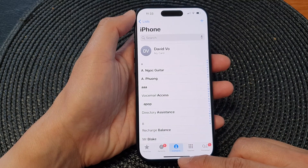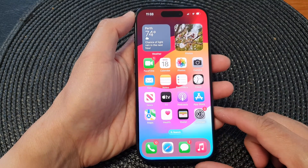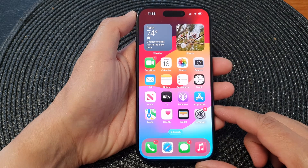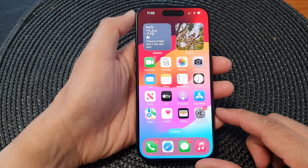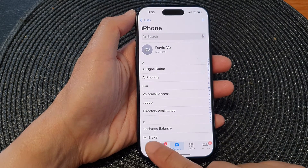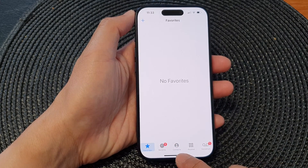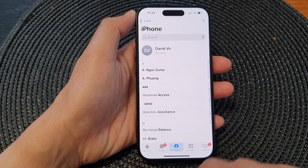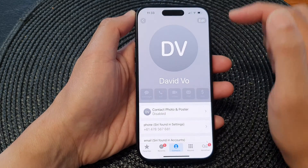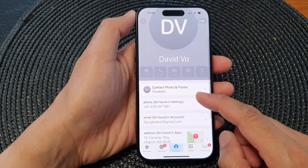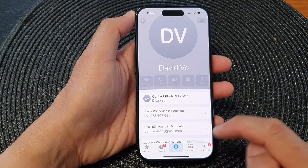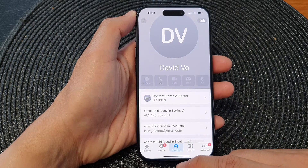First, let's go back to the home screen by swiping up at the bottom of the screen. On the home screen, the first method is to open up the Phone application. In here, tap on Contacts at the bottom, then tap on your card at the top — tap on My Card — and go down. You should be able to find your phone number in here in the Phone application.